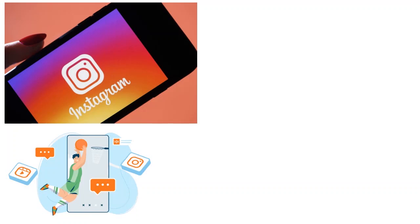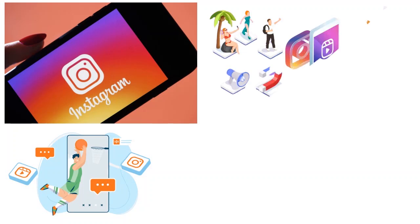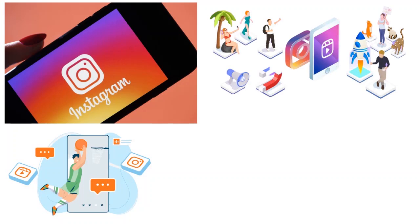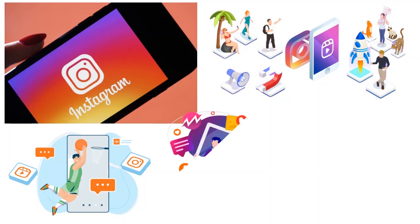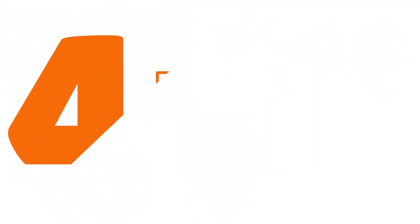Reels get twice as much real estate on the Instagram explore page, making them a major tactic for discovery and growth. If your brand is at a stage where you're thinking about discovery, growth, expansion, and scalability, then you want to think about Instagram reels. We're talking about quality and quantity — creativity and consistency. Those are the two C's.